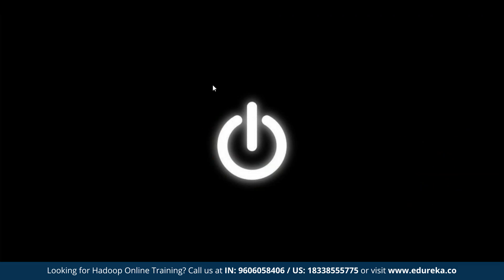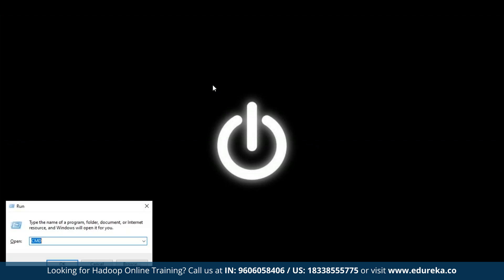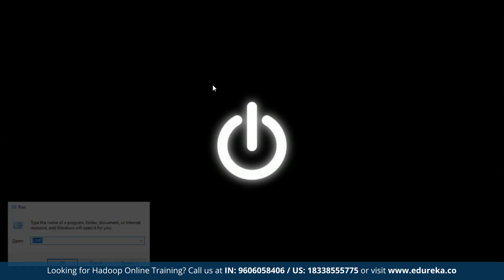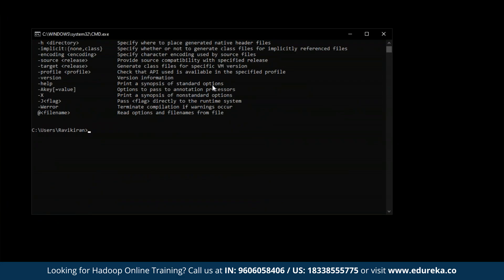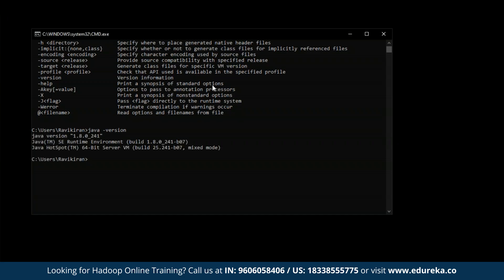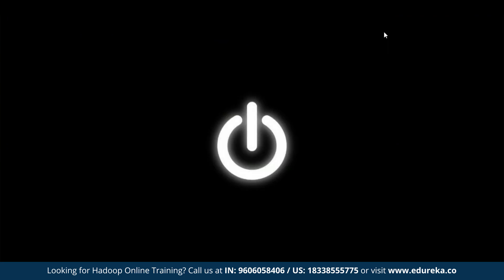Now let's check if Java is functional or not. We can do that by pressing Windows+R and typing CMD to open your command prompt. Just type in 'javac'. If you see a set of files popping up in your terminal, then it means Java is working properly. You can see Java is working just fine. Now let us check the version of our Java — type in 'java -version'. You can see we have version 1.8 running in our local system. Now that we have successfully installed Java, let us move ahead and install Hadoop.